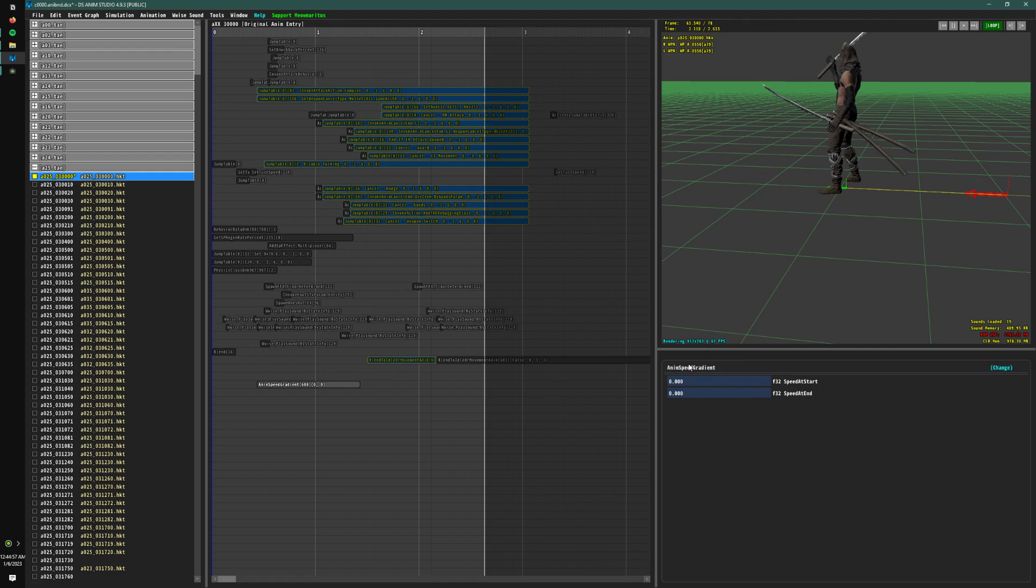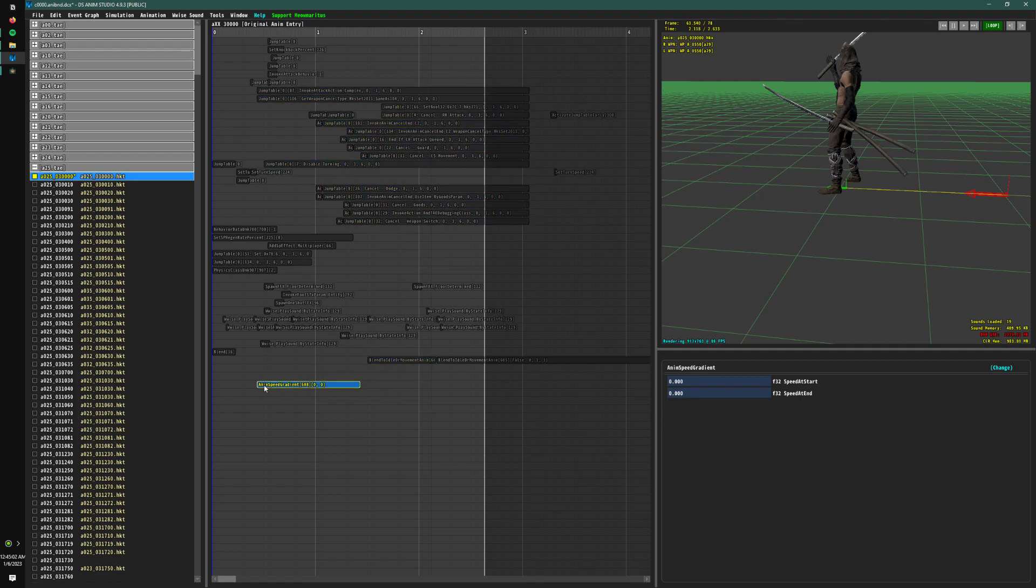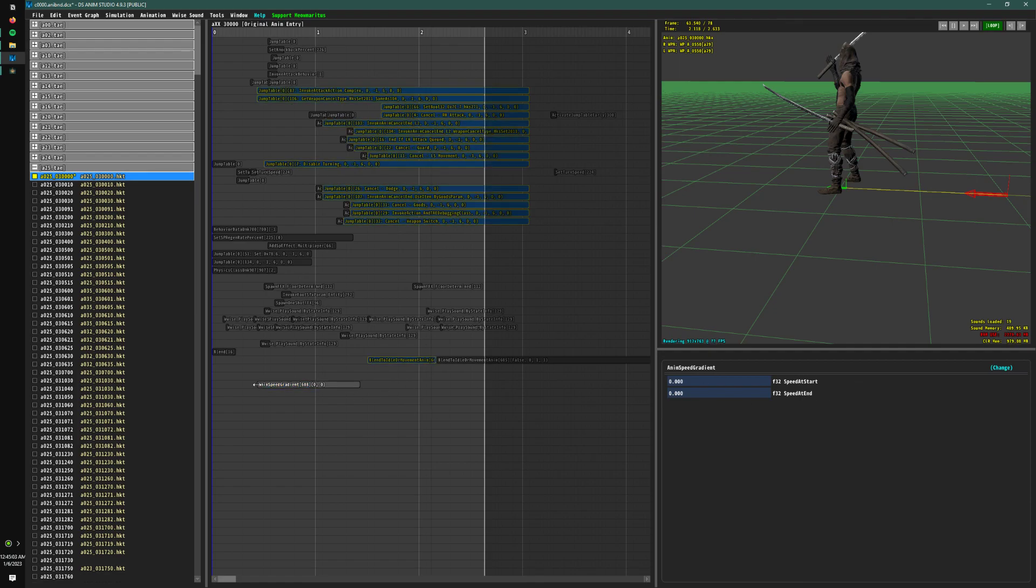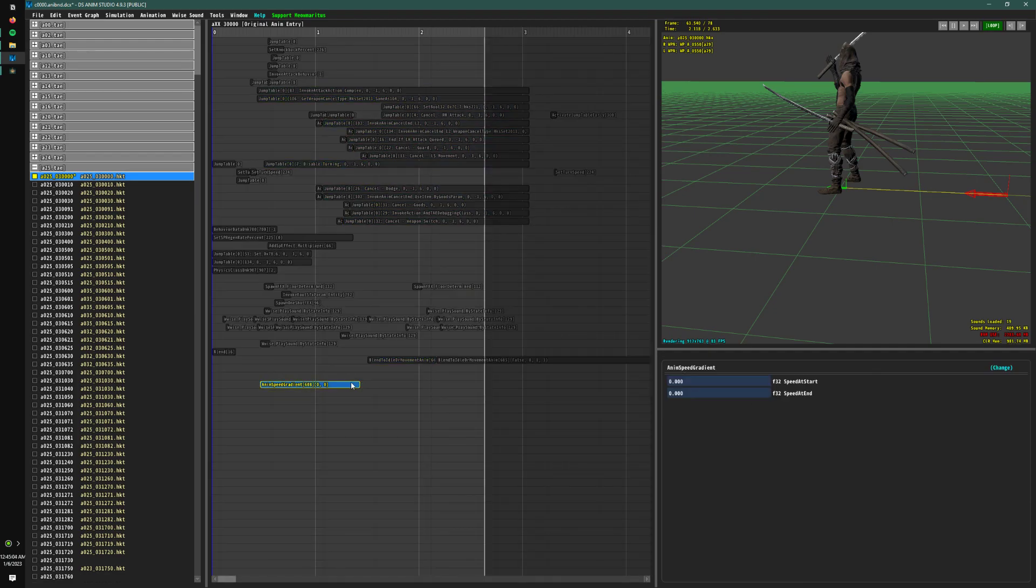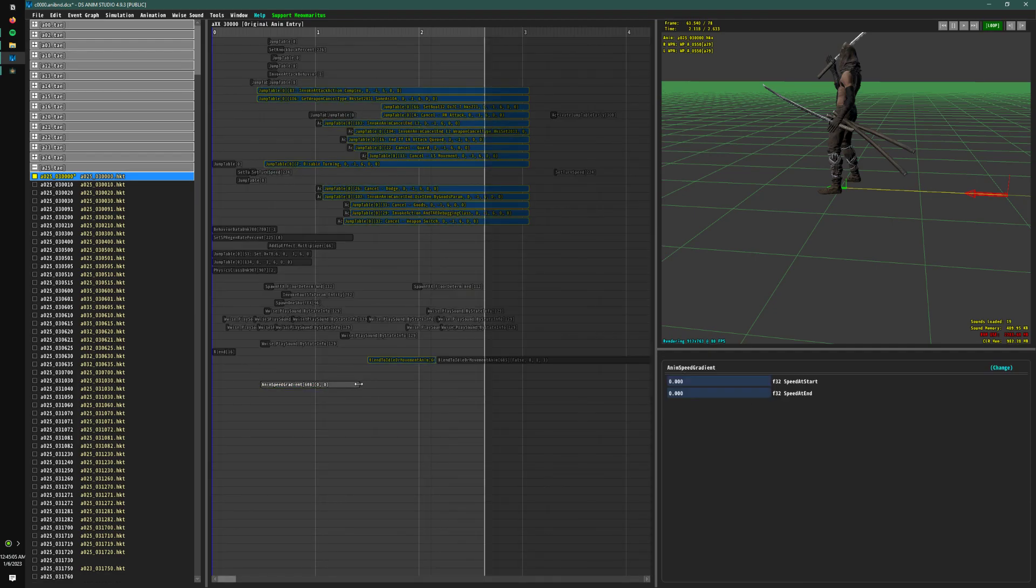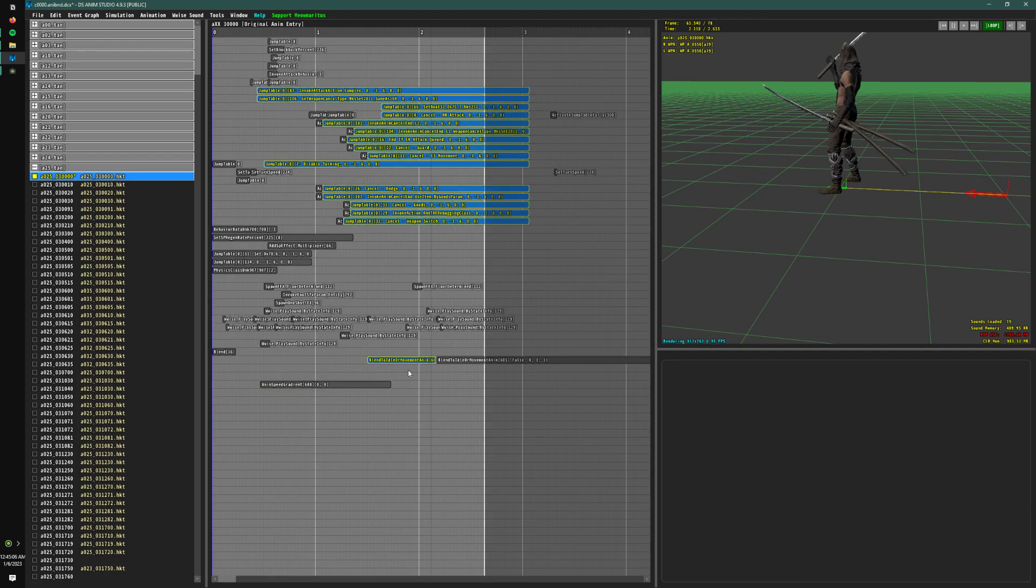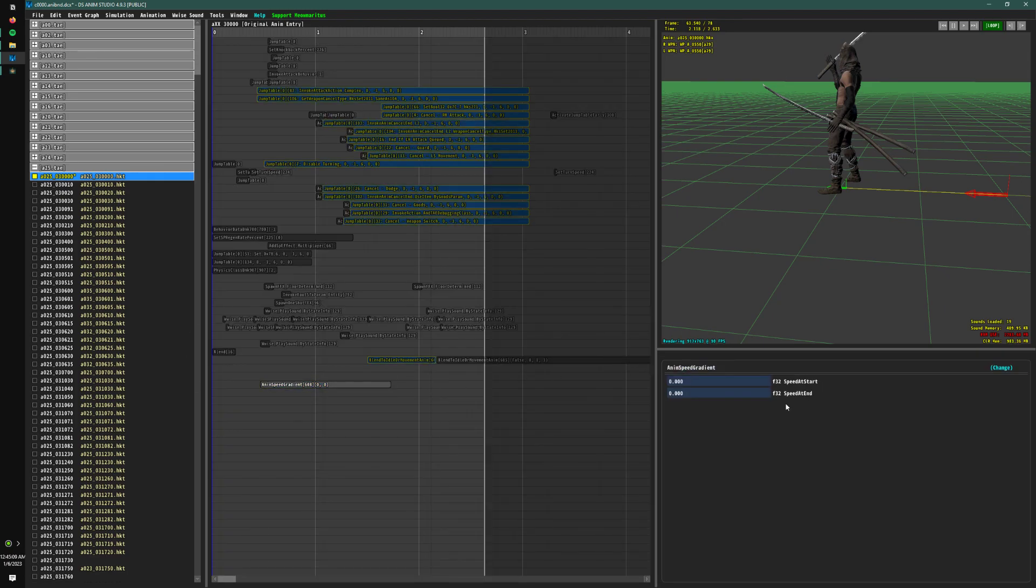And you'll notice right away that it says speed at start and speed at the end. Those are referring to the start of the event and the end of the event. It's not the start and end of the animation, just to make sure you understand.